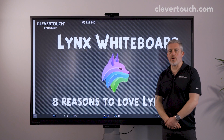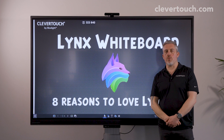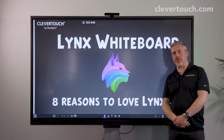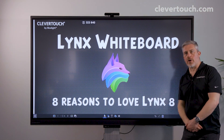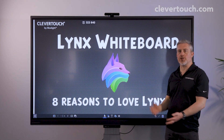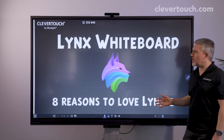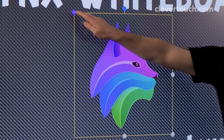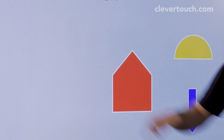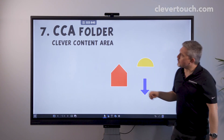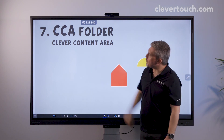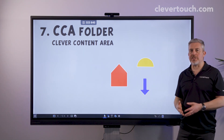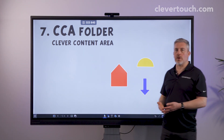Hi everyone, Gareth here with another of our reasons to love our latest version of Lynx Whiteboard, Lynx 8. So let's go straight there now. It's reason number seven — it's our CCA folder.